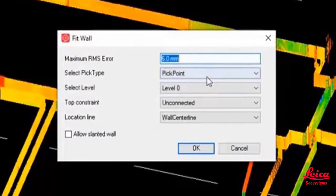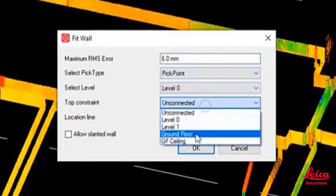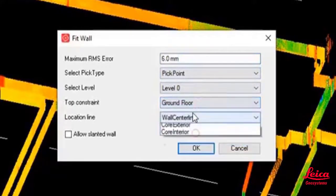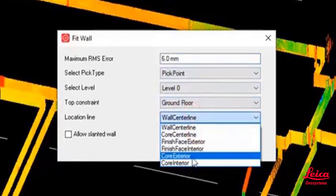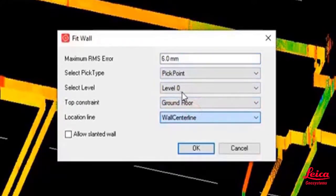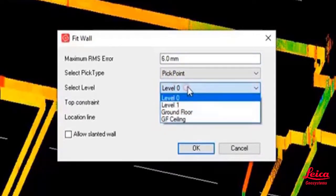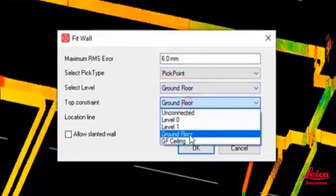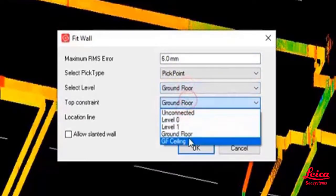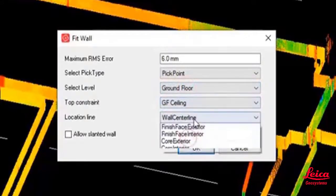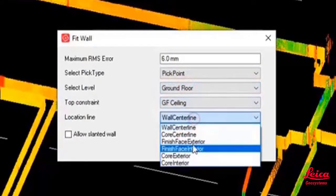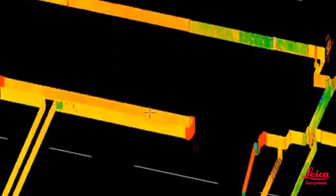If you click, you can choose a pick point or fence, you can select the level where it's going to be created and you've got the top constraint and also the bottom constraint which is the select level. But you've also got the location line so that will give you an indication of whether you want to choose the wall center line, finished exterior face, finished interior face. You can also create slanted walls as well.